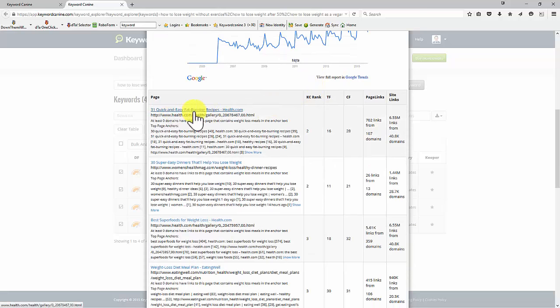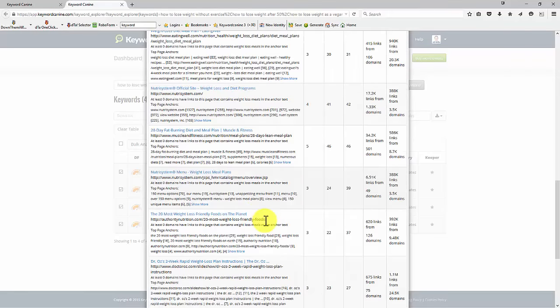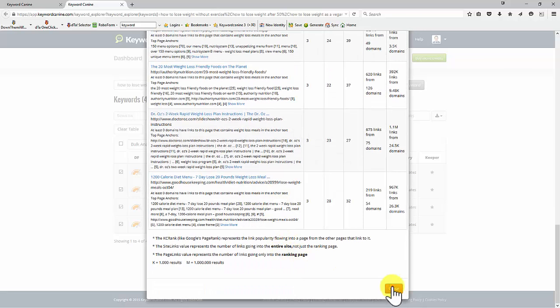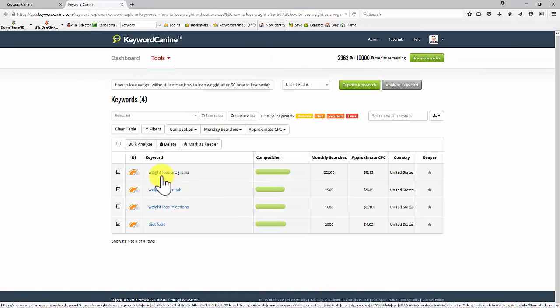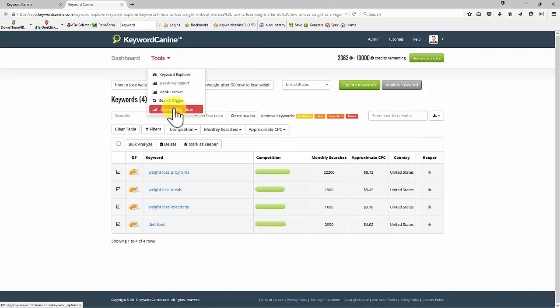I'd have to analyze the pages a bit more. But as you can see, it gives us all the information we need to make an informed decision whether these particular keywords are worth our time. In the next video, we're going to take a look at the keyword optimizer.